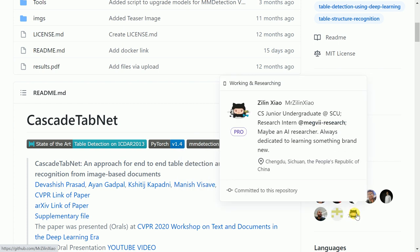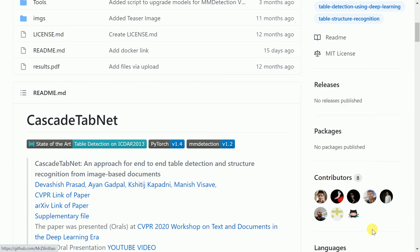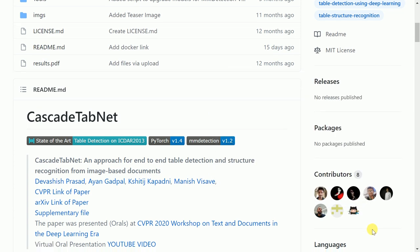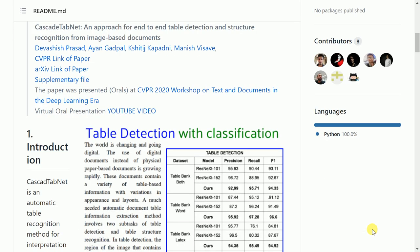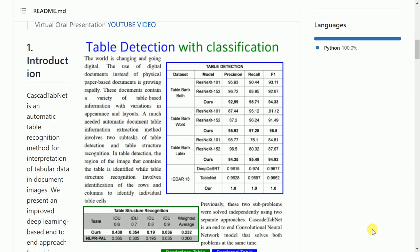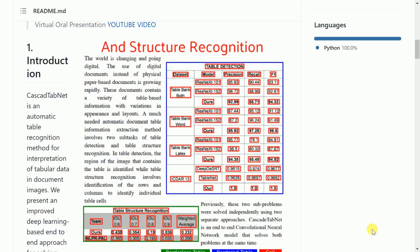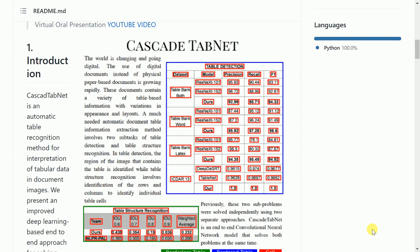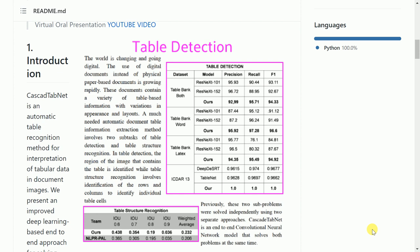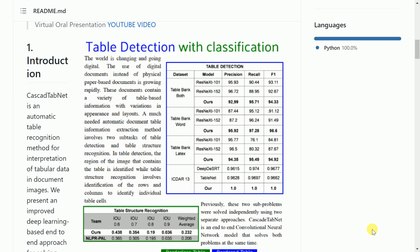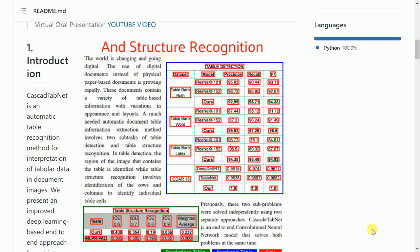The entire paper essentially is used for table detection, table detection with classification as well as structural recognition. So it is able to identify where you have tables in a given image. Secondly, it is also able to identify the components or the structures of that table.